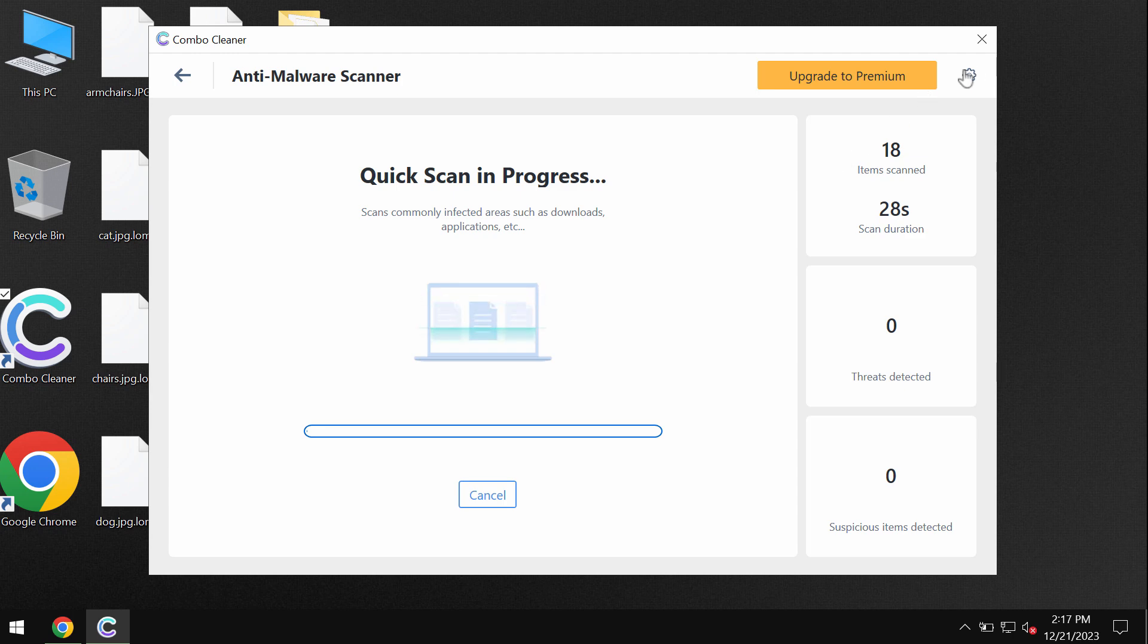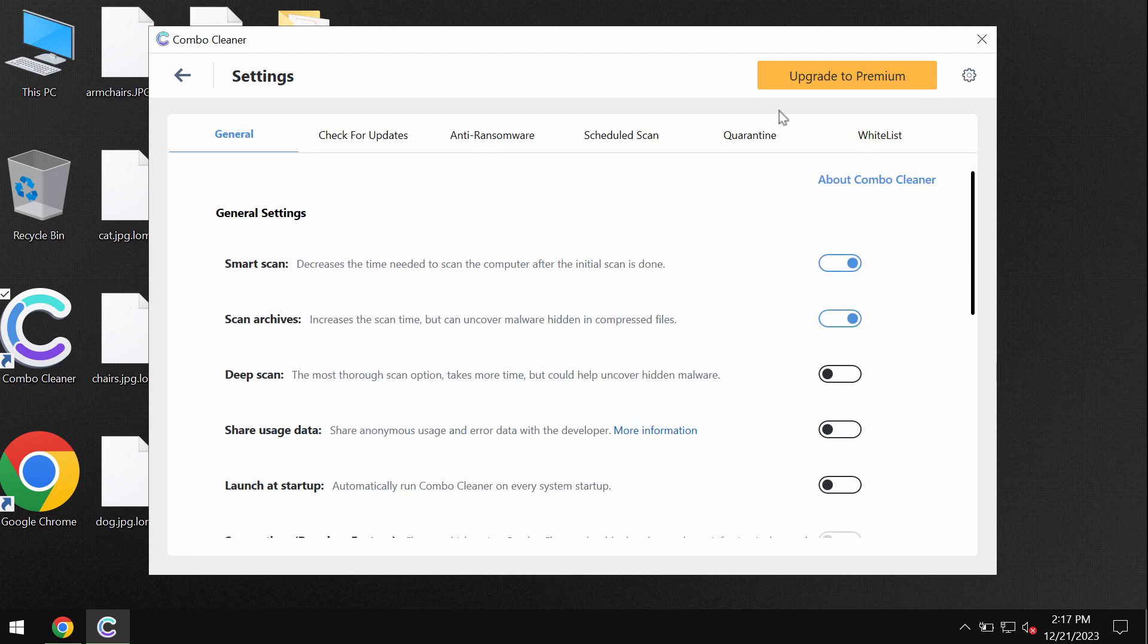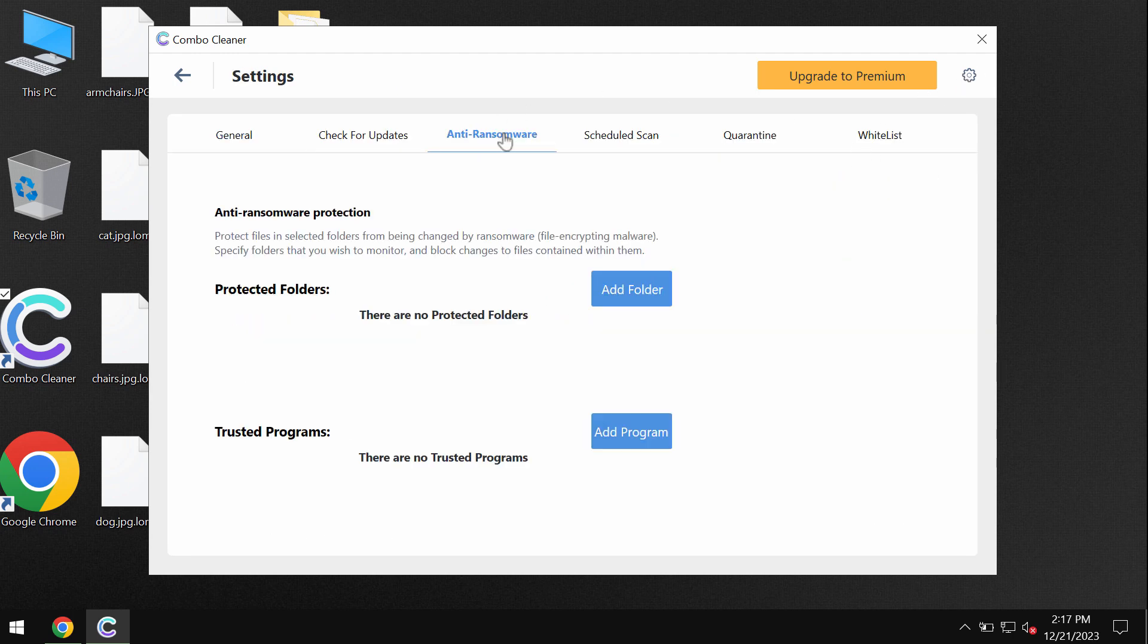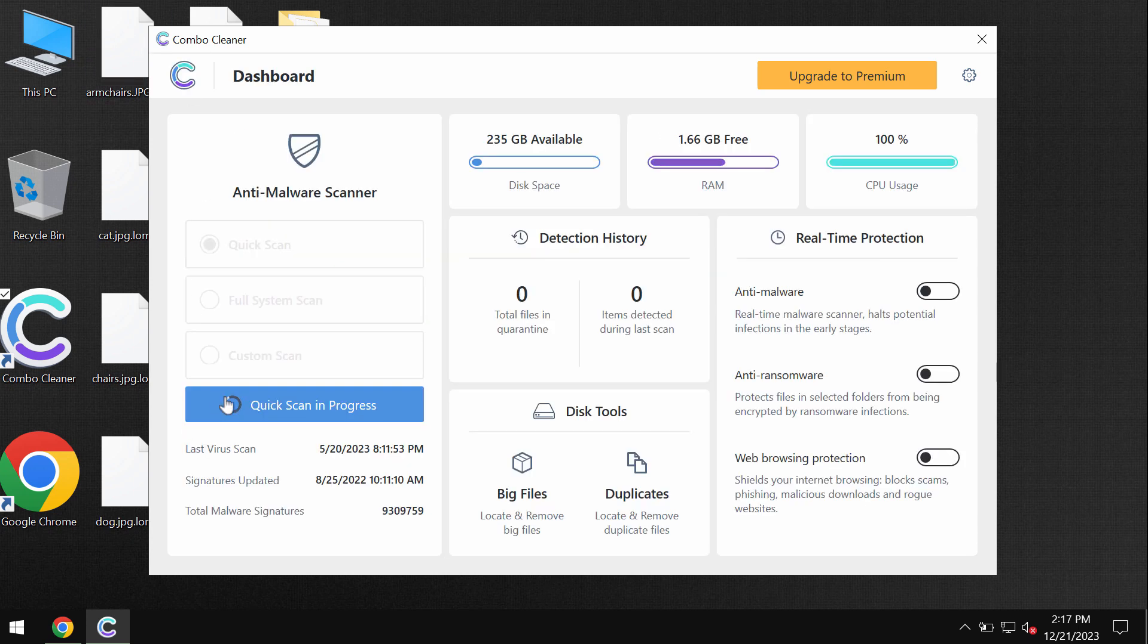Please pay attention to the feature of Combo Cleaner called anti-ransomware. It helps to remove the ransomware and to protect the data by adding certain folders that will always be under the protection.